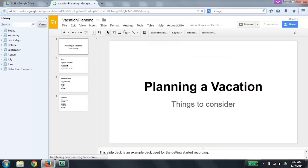You are online. Screen reader support enabled. Vacation planning dash Google Slides busy. I pressed the Control key to silence the verbalization. You may have noticed that it said screen reader support is enabled. I've already done the one-time setup to enable screen reader support in the Slides, Sheets, and Docs applications.